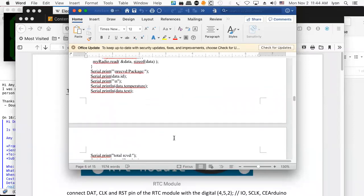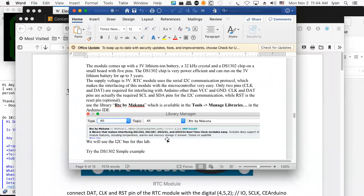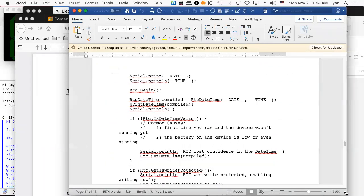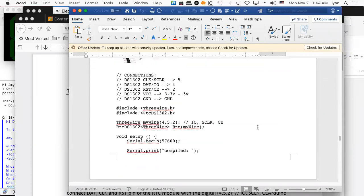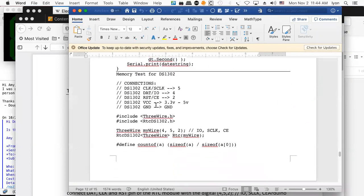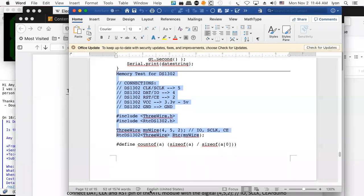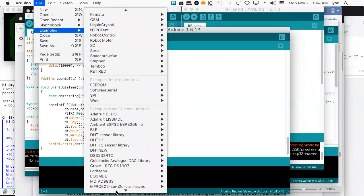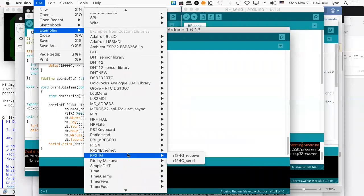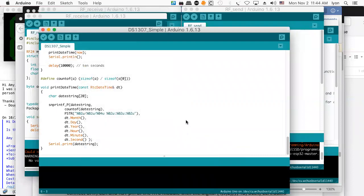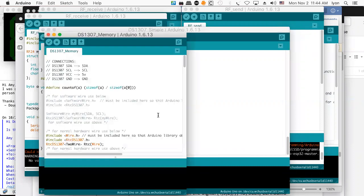Here's a little extra code — you're going to get that from the simple example. Here's a memory test program from the examples — this is Makuna memory test. That'll give you the memory test example, which lets you write and read from the memory inside of the DS1307 chip.